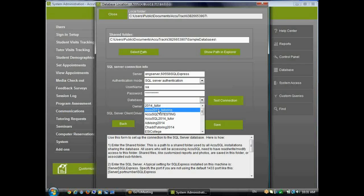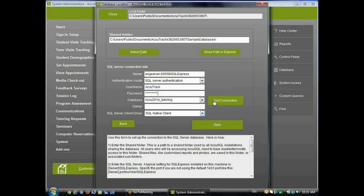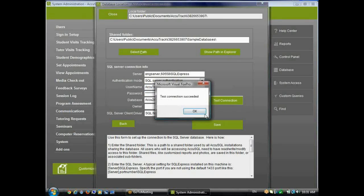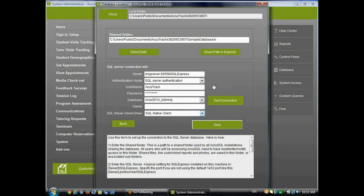So I'll click that, and I can get a drop-down list of my databases. And I picked AccuSQL 2014 tutoring. Now I'm going to go ahead and use my public account and test my connection. So now I'm pointing to the AccuSQL 2014 tutoring database using my public account. I'll go ahead and save that.